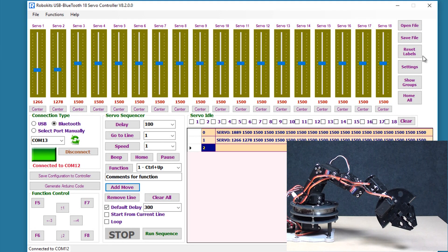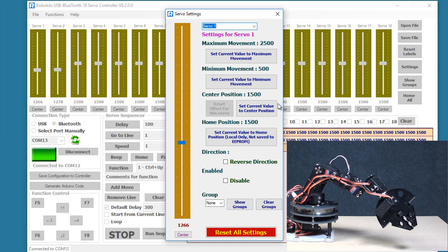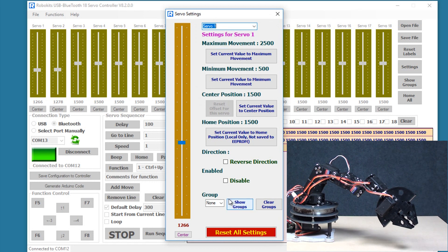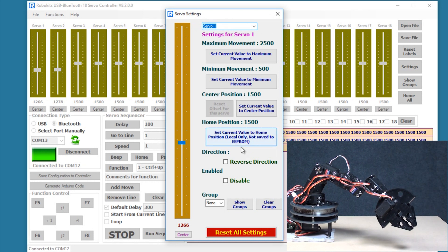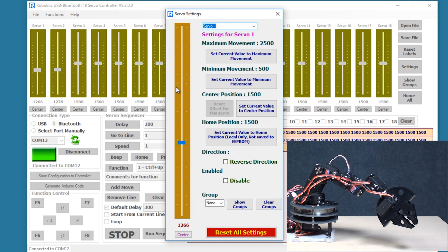Okay so now let us explore the settings tab here. As you can see there are different options available. We'll just look what each one of them can do. So first the very important thing is about the center setting in the servo. Whenever we are assembling the robot we want it to be at a center or normal position.